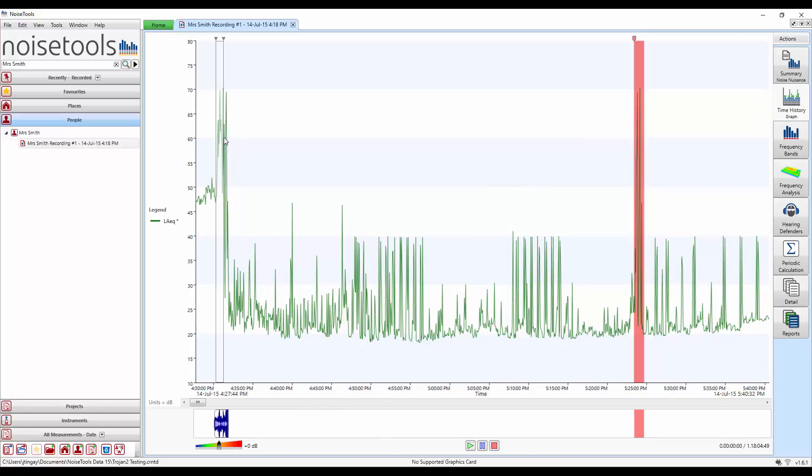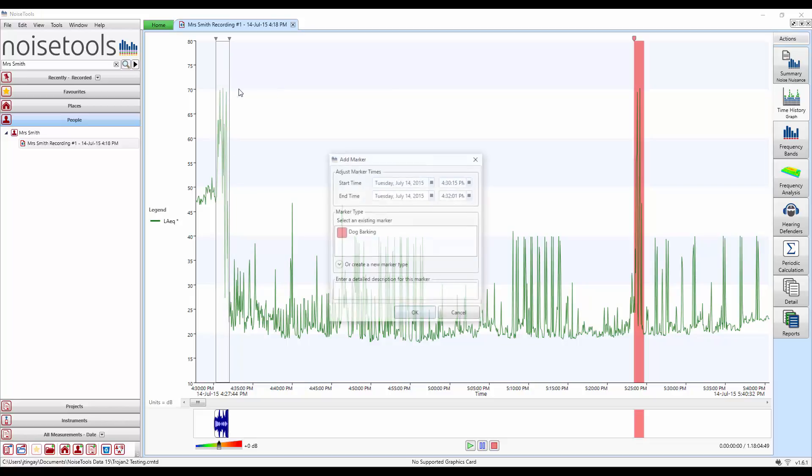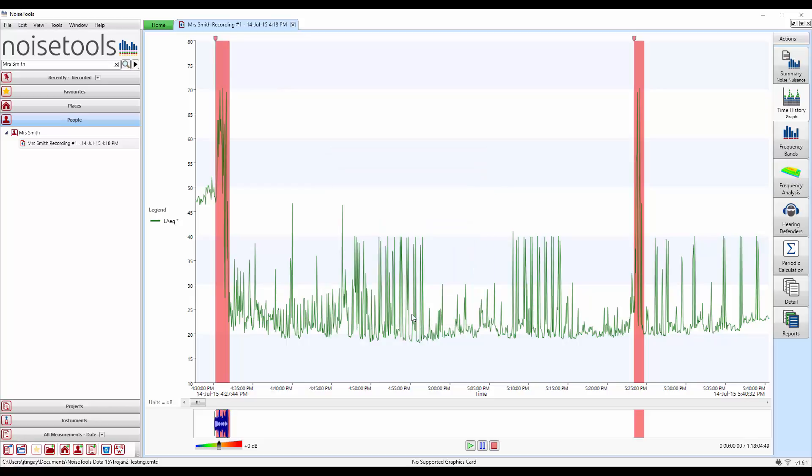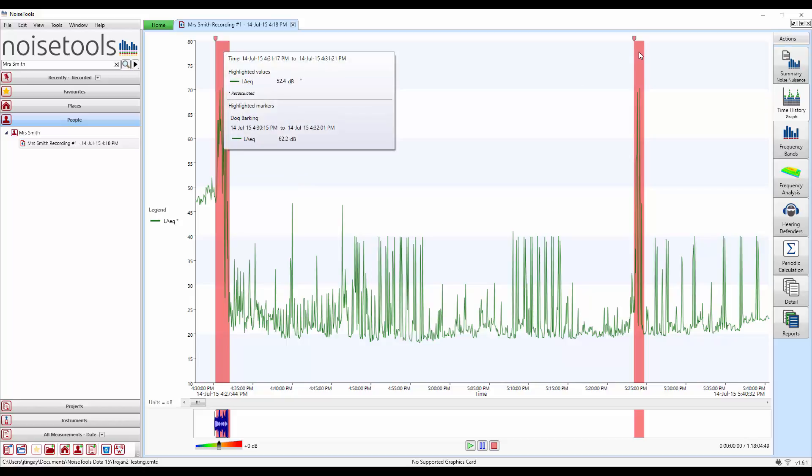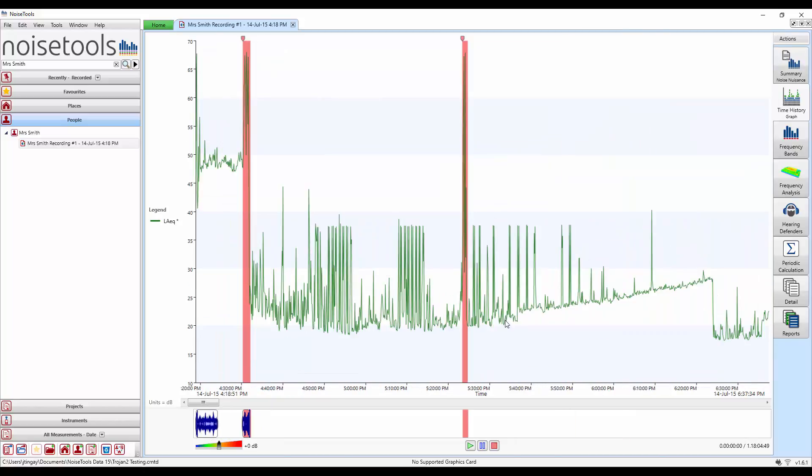Or we can highlight another section. Drag, right click and mark. If you want to use the same noise select it and click OK. And this will mark it as dog barking. And again if we move our mouse over we'll get the information about the individual markers.